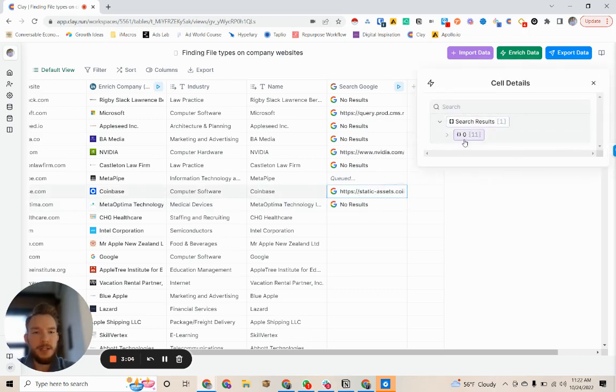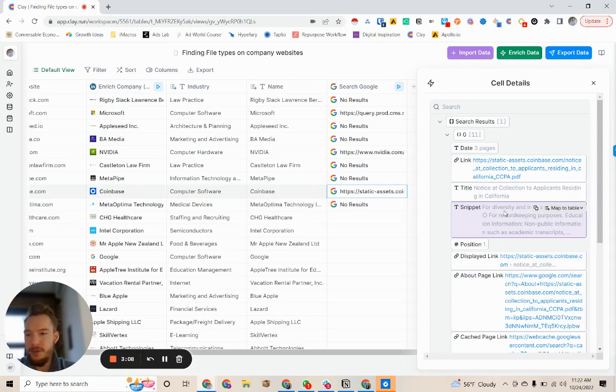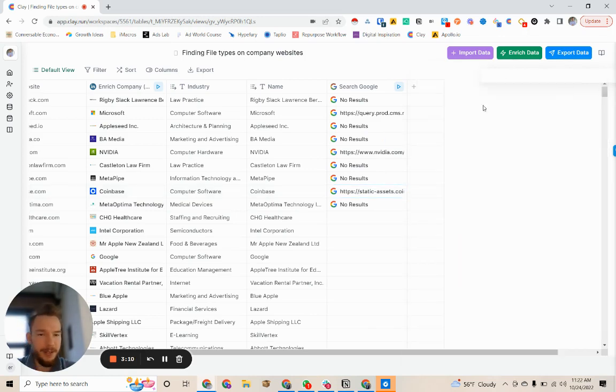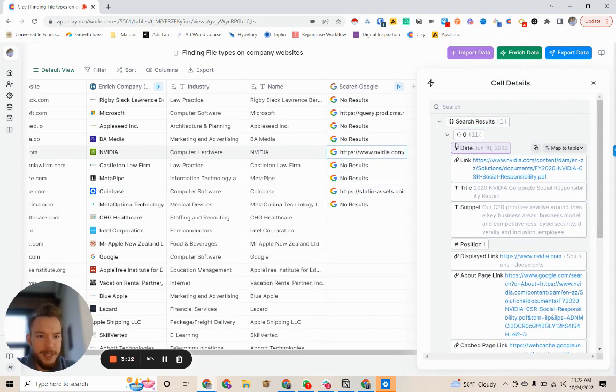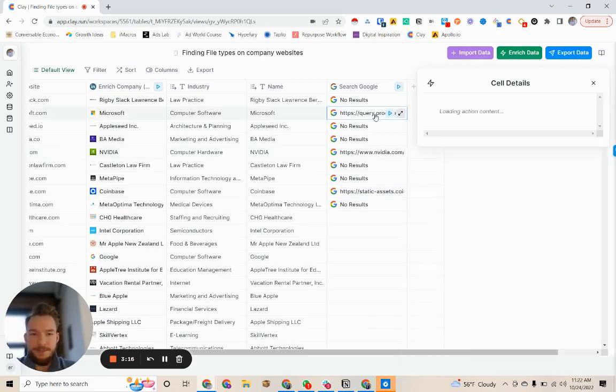And so notice at collection to applicants residing in California. Okay. So this is a Coinbase thing. That's fine. 2020 corporate social responsibility report, nailed it.